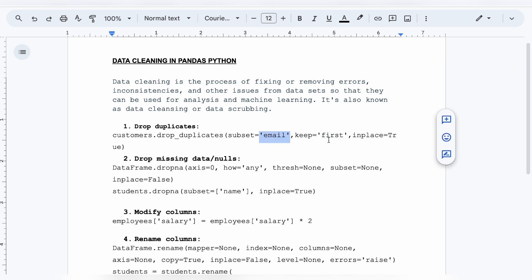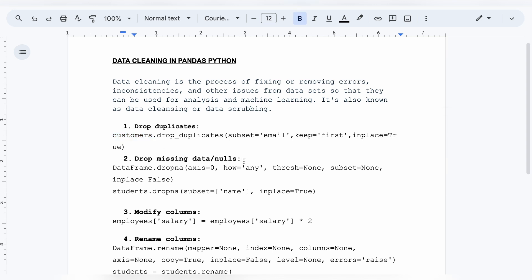The rest of the duplicates will be dropped, as the function name suggests. The third parameter is `inplace=True` or `False`. If `inplace=True`, the changes — i.e., the dropped duplicates — will be made in the same data frame `customers`. Now let's move on to the second function, which is for dropping missing data or nulls.